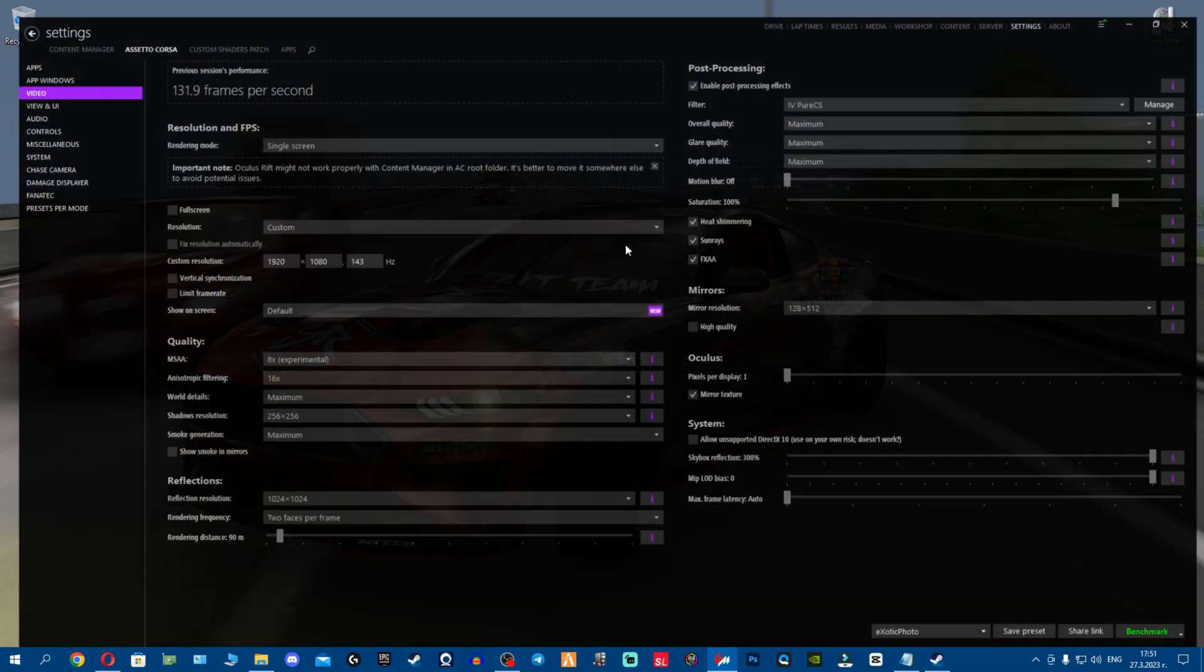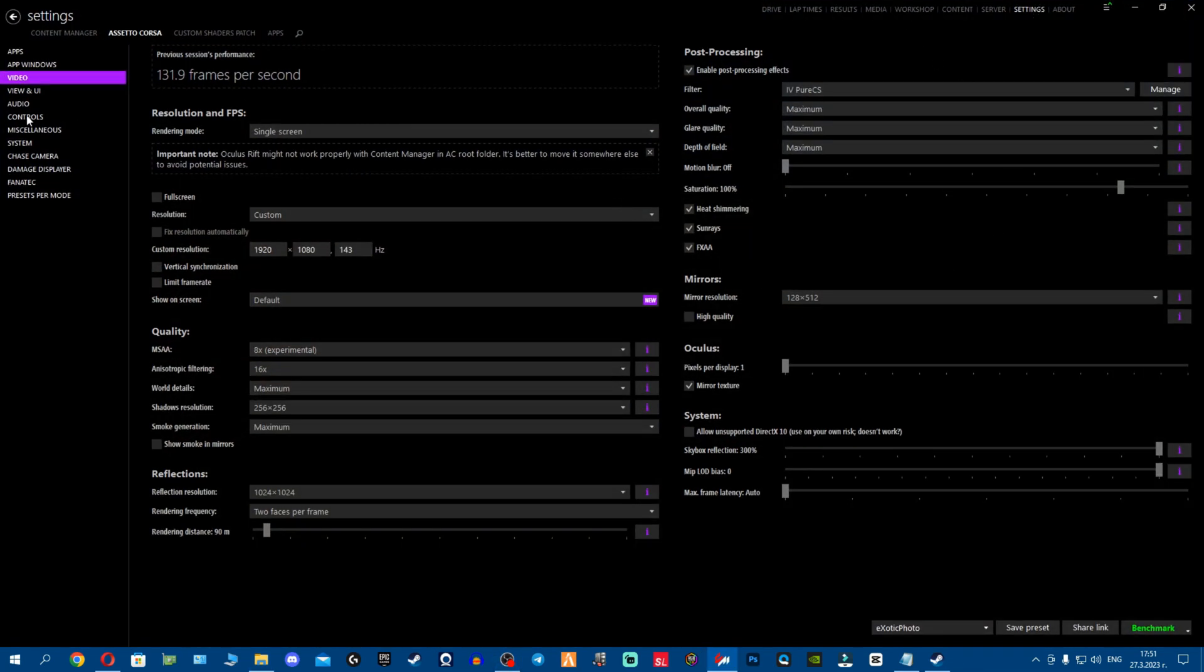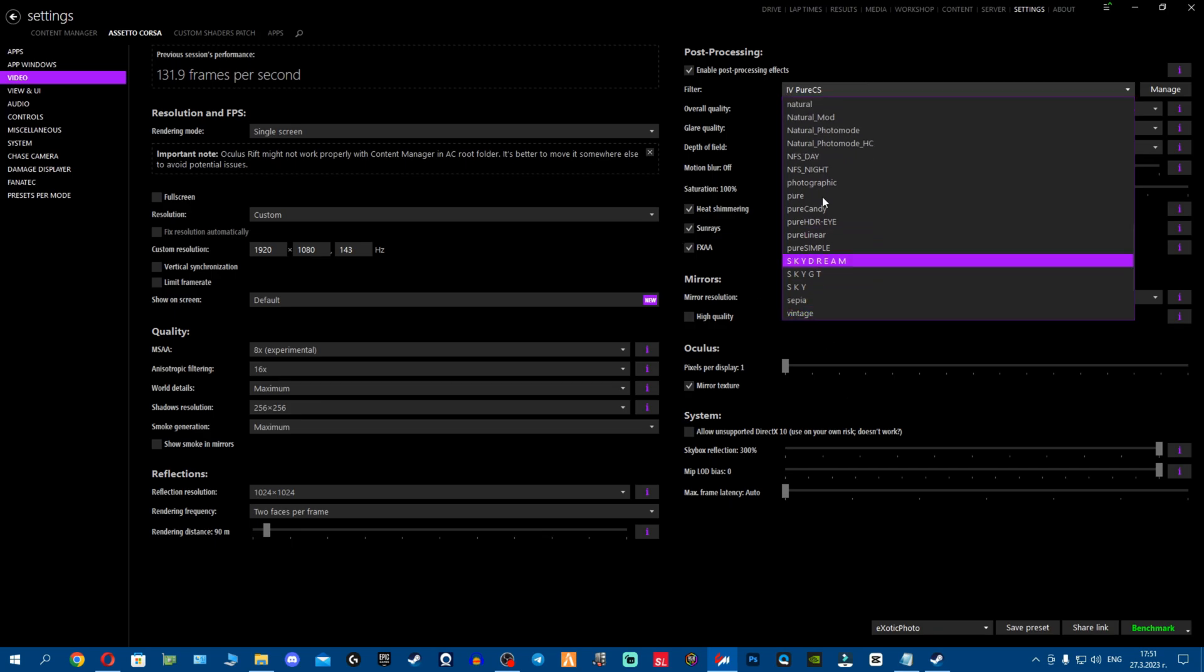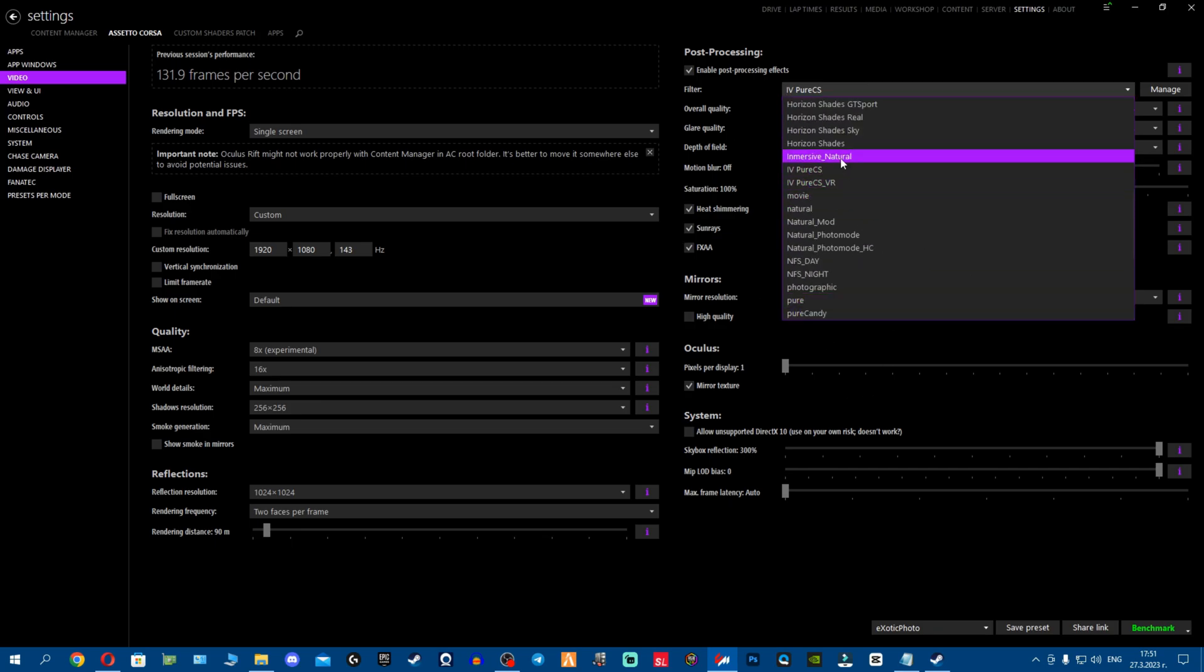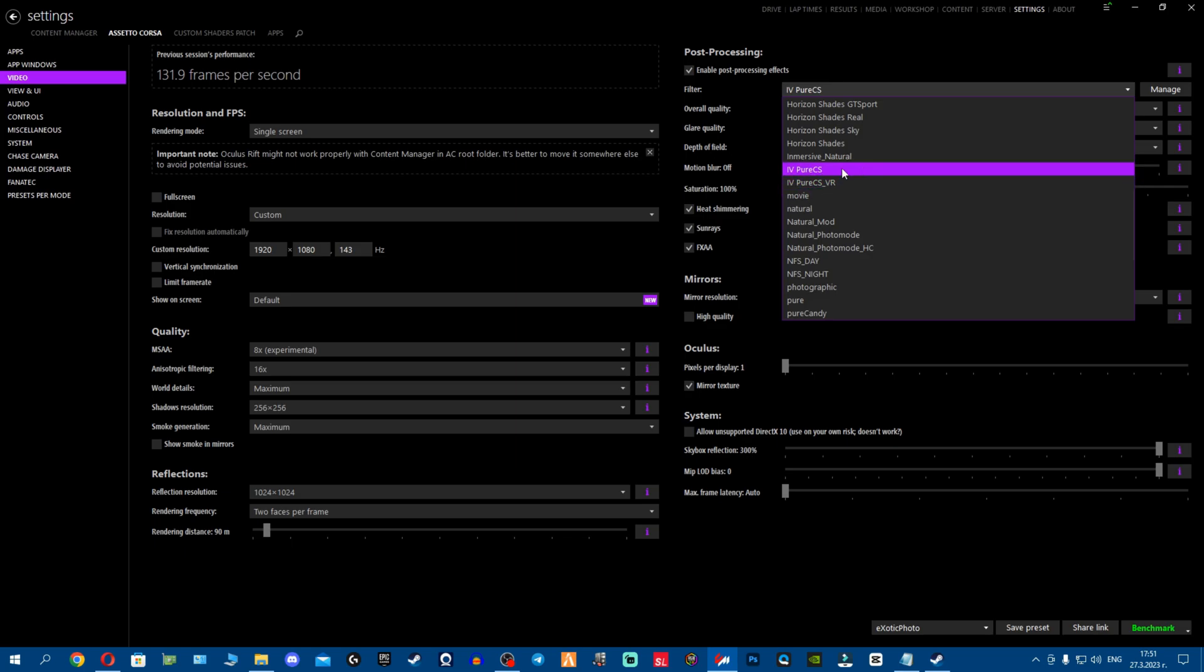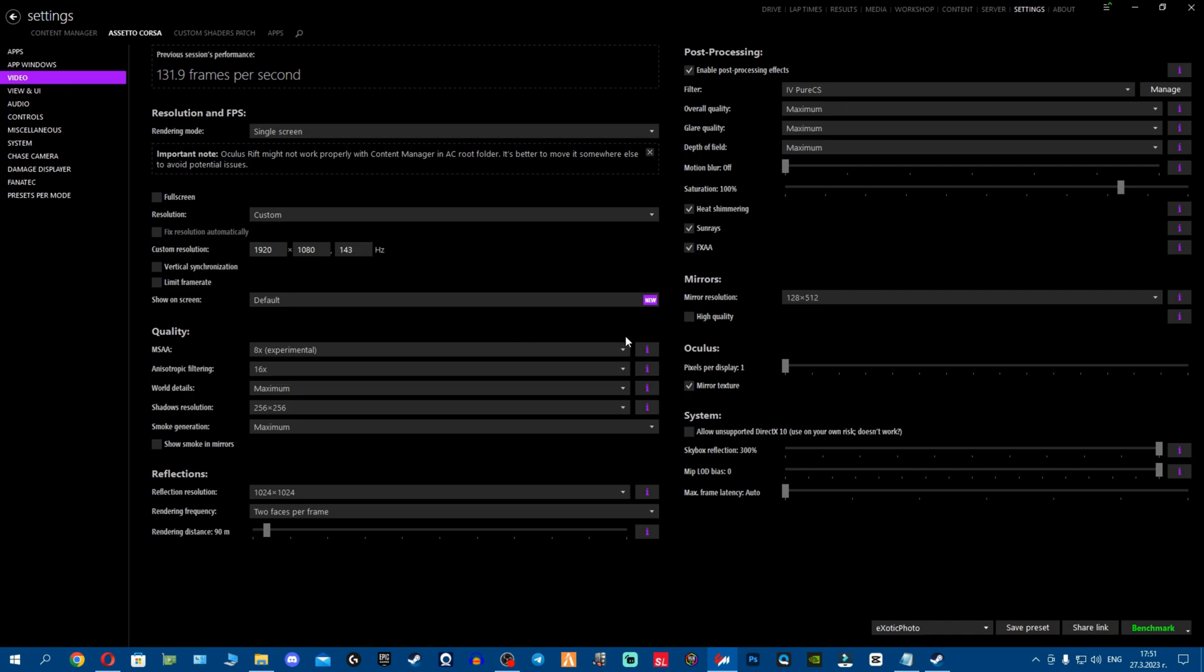I'm gonna close everything. Of course make sure you have Pure fellas, the PP filter for Pure. Now once you've installed it, you have Pure CS and Pure CS VR. So I'm gonna select Pure CS because I don't use VR.